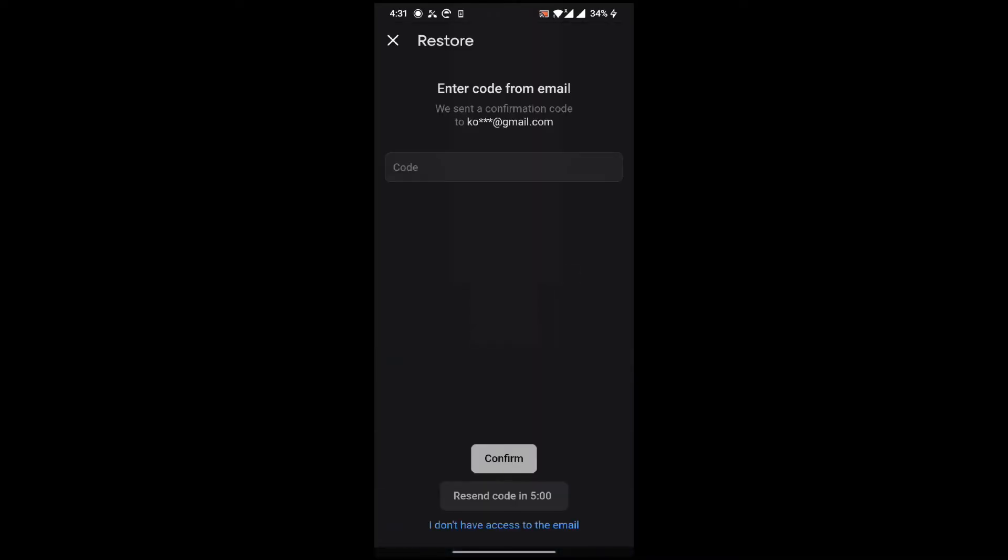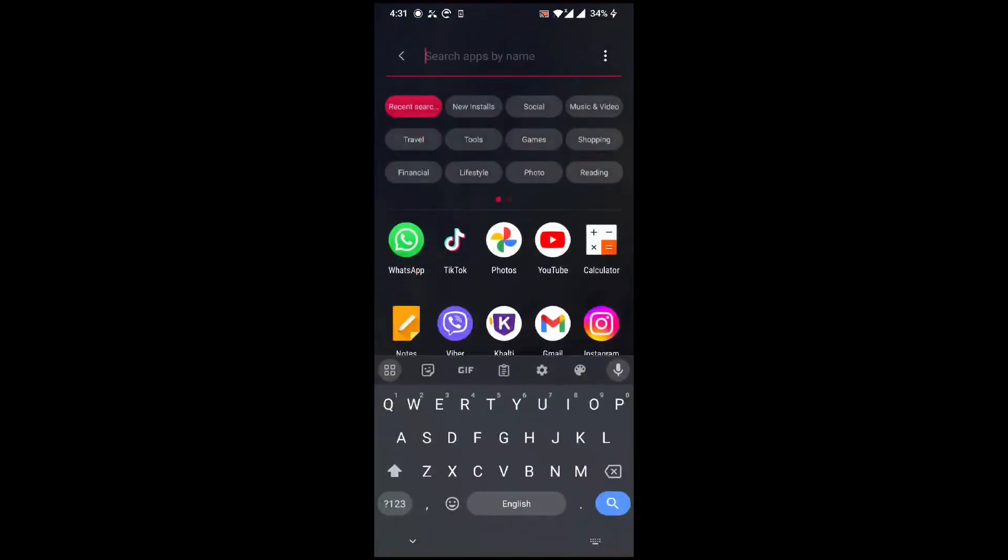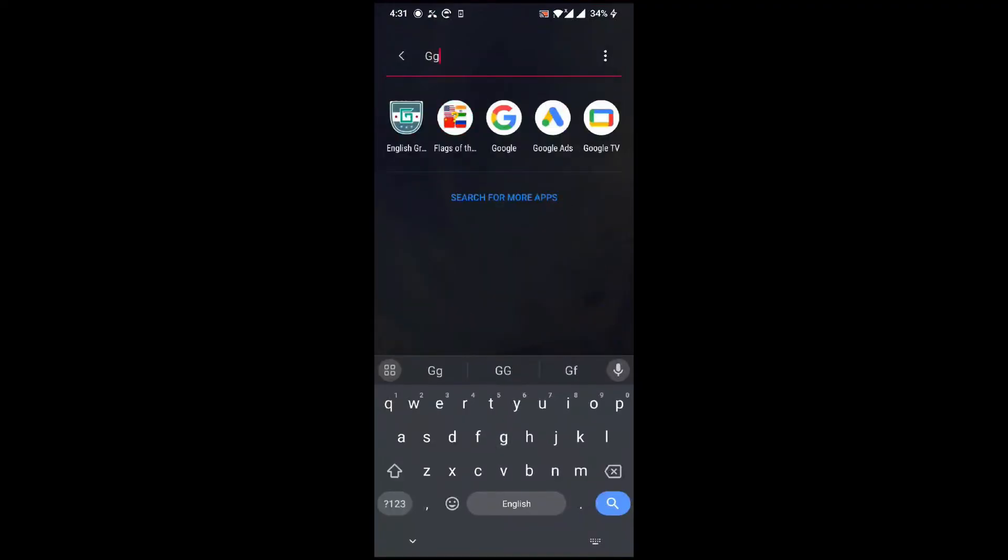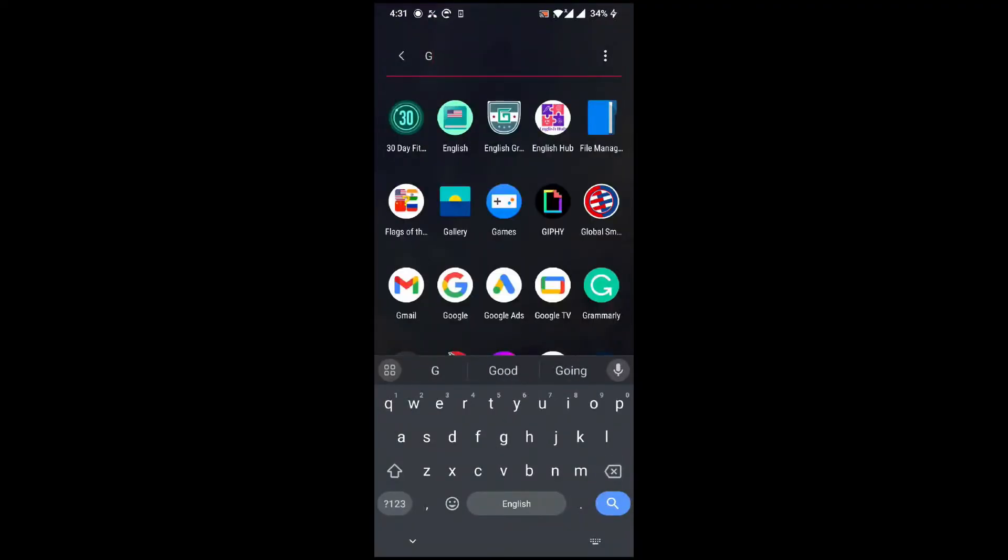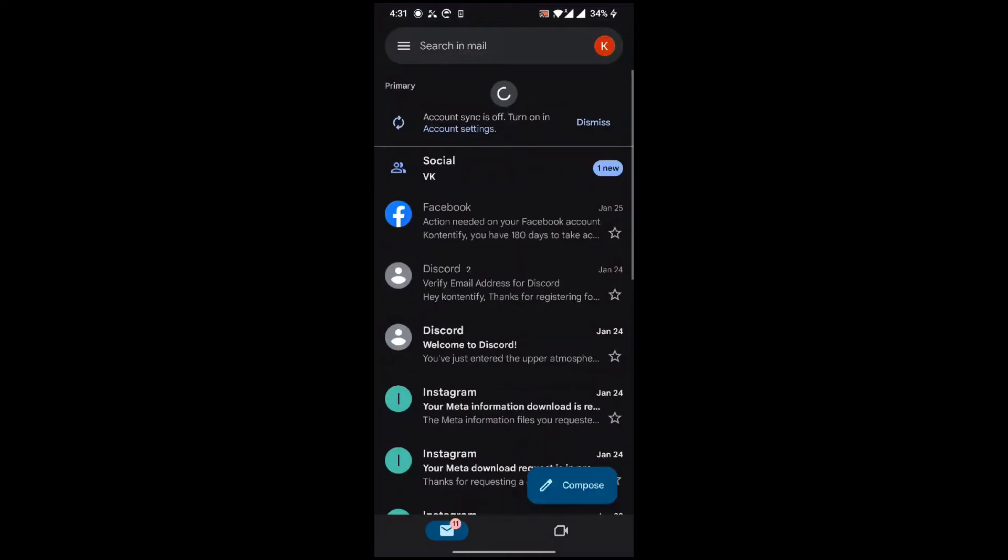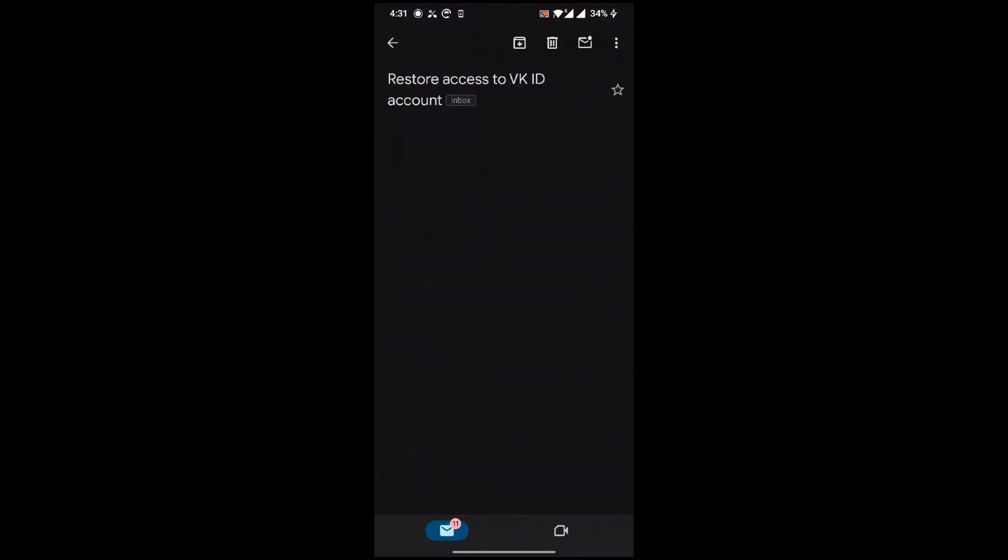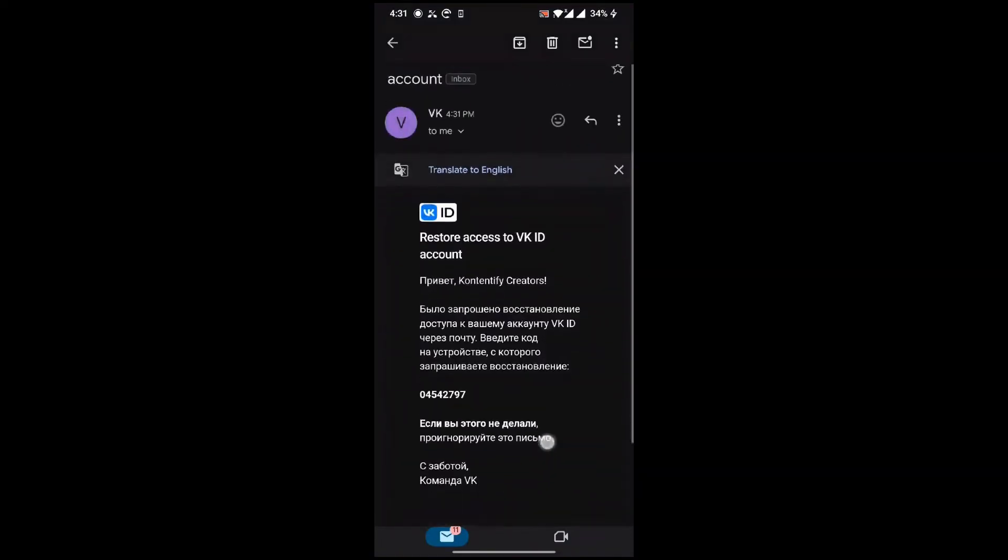After this, the code will arrive in your email. Just go to Gmail and check the notification. Here it is from the VK account, so click on this.